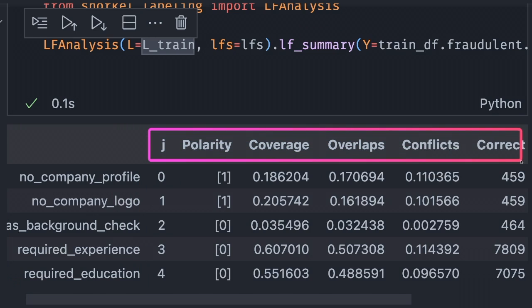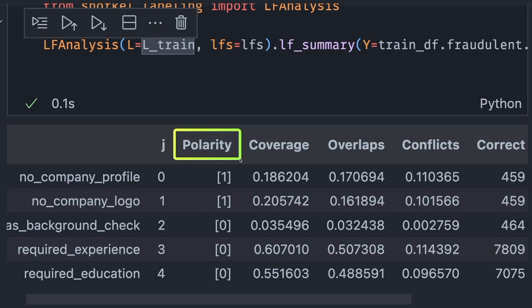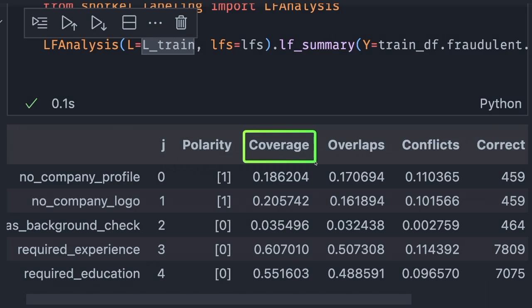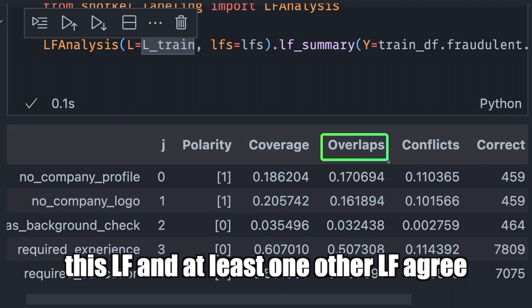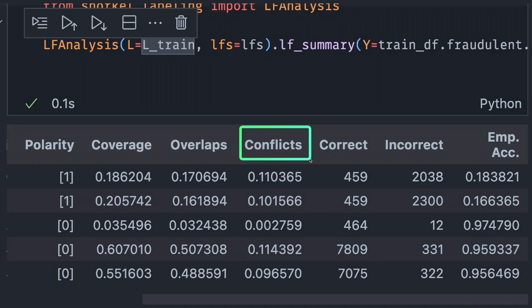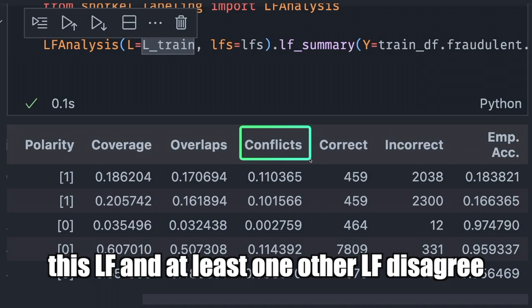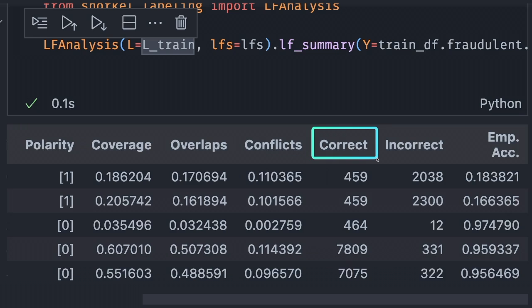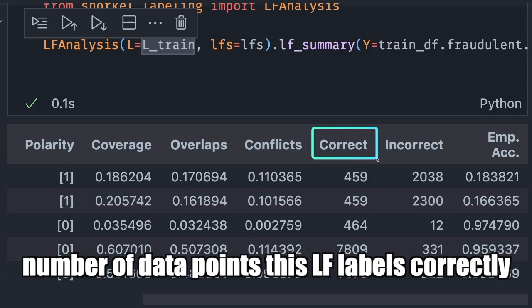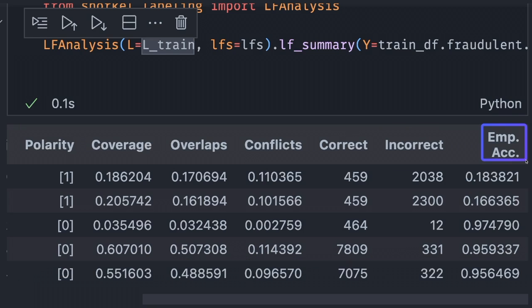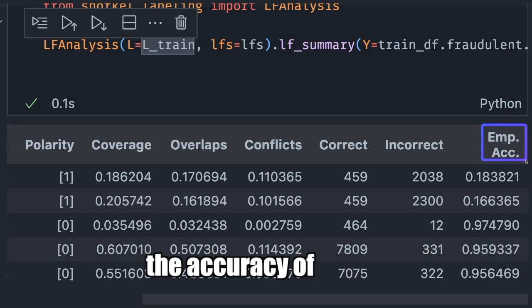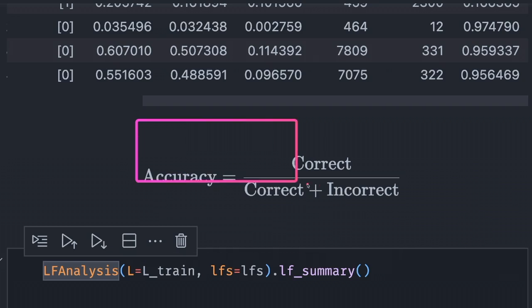Let's take a look at each of these statistics. Polarity is the set of unique labels this labeling function outputs, excluding negative 1. Coverage is the fraction of the dataset that is labeled. Overlap is the fraction of the dataset where this labeling function and at least one other labeling function agree. Conflict is the fraction where they disagree. Correct is the number of data points labeled correctly, and Incorrect is the number labeled incorrectly.